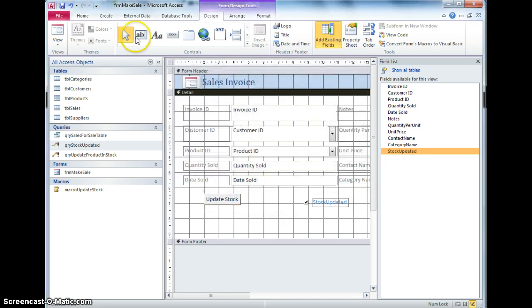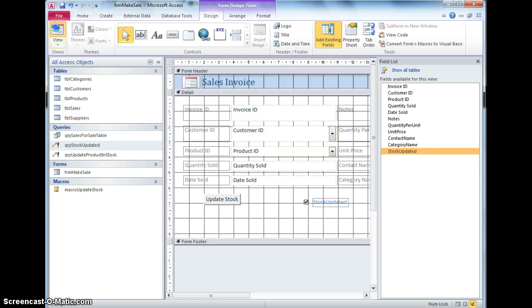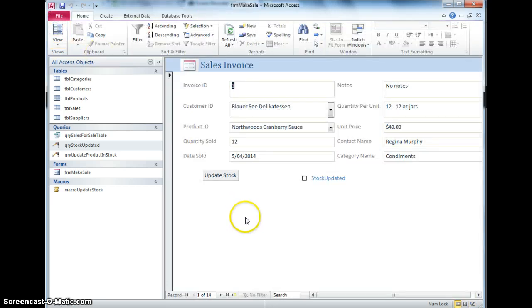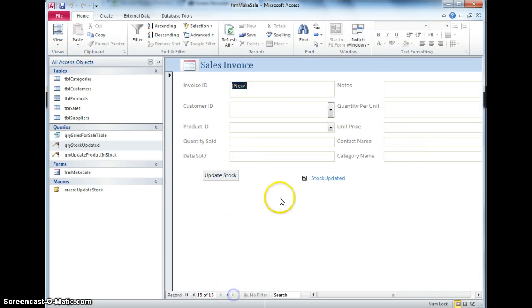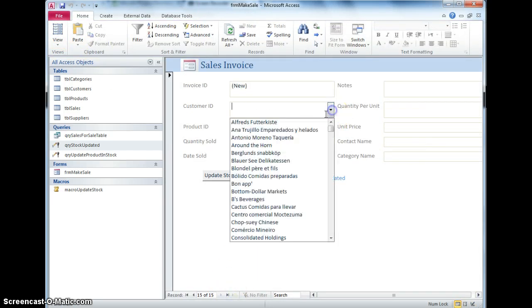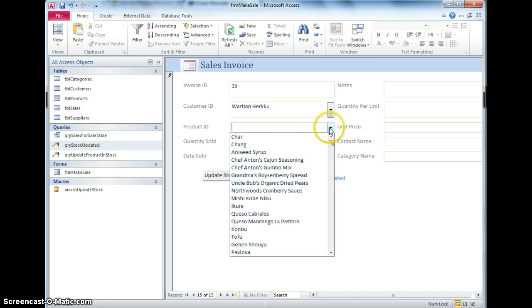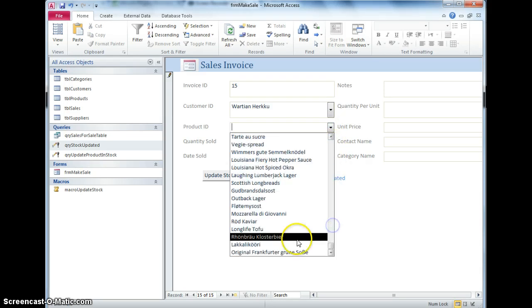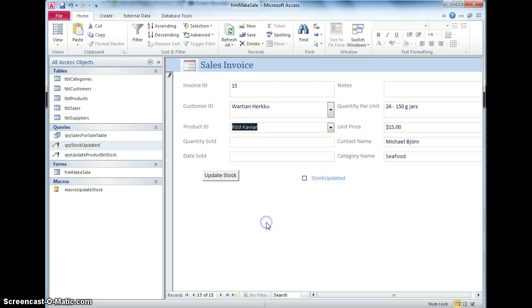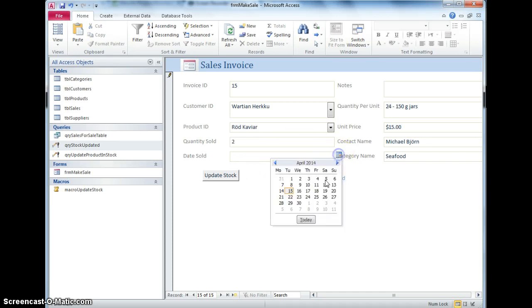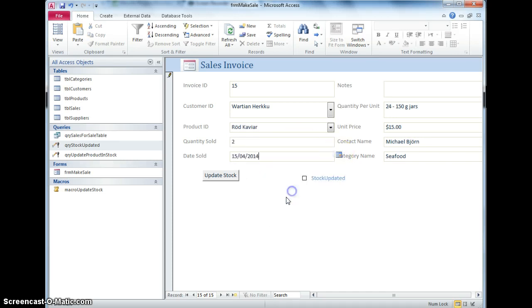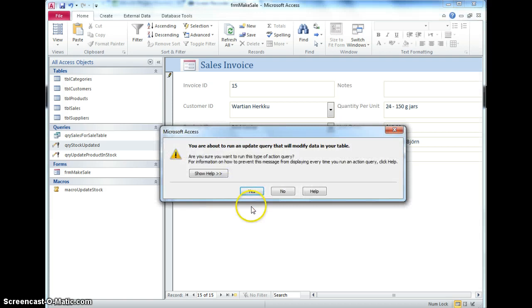Now I think there is one last thing I'm going to need to do, I'm just going to try this though, so I'm going to make a brand new record, so to Vartian Herku, I'm going to sell some rude caviar, I'm going to sell two of those today.